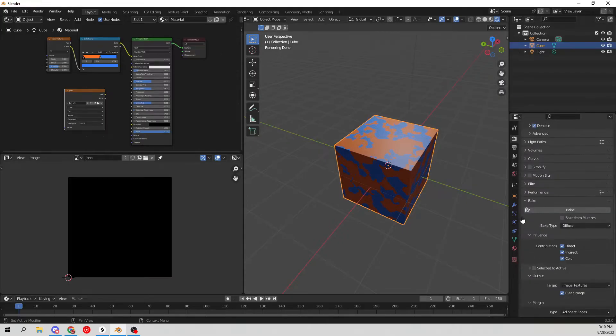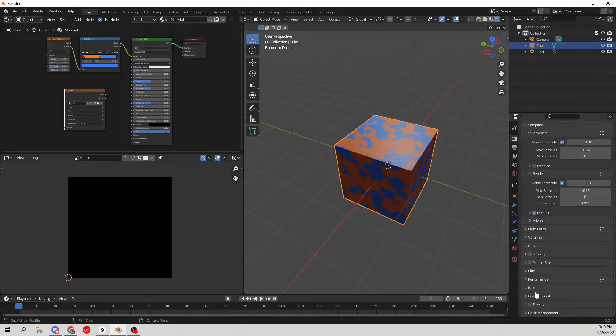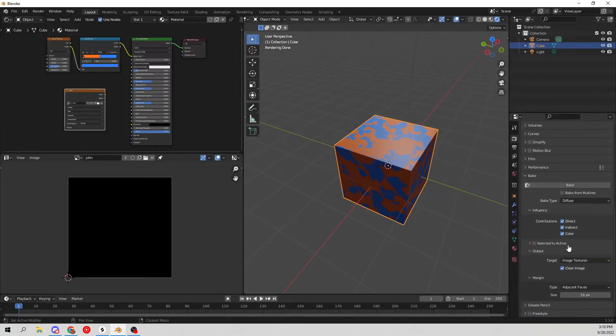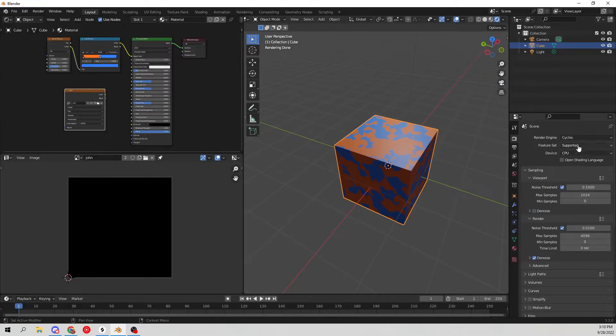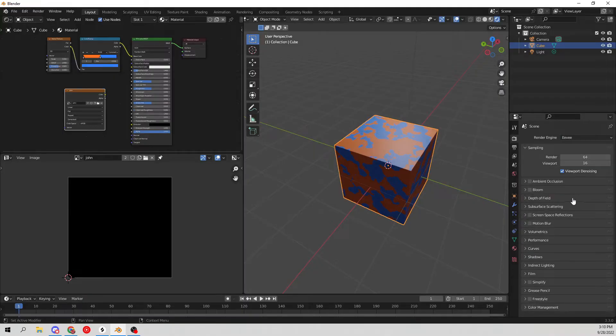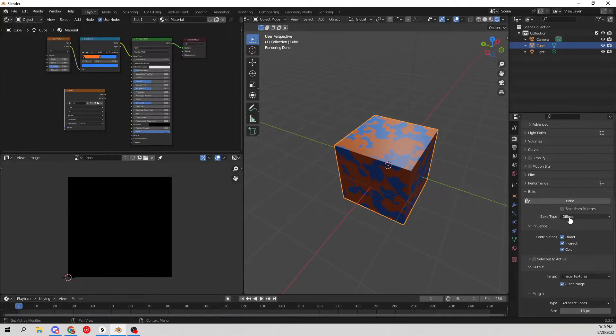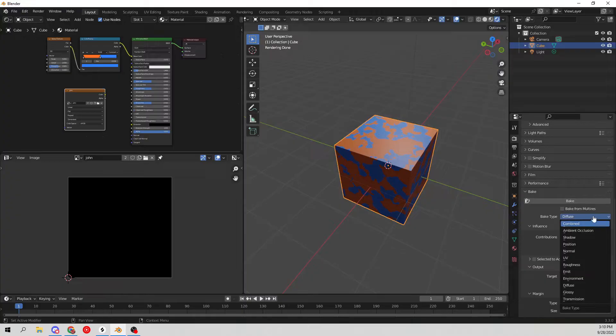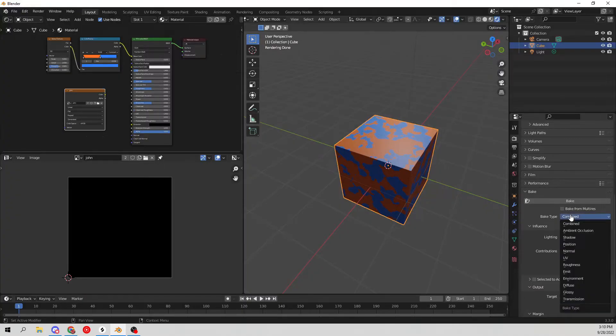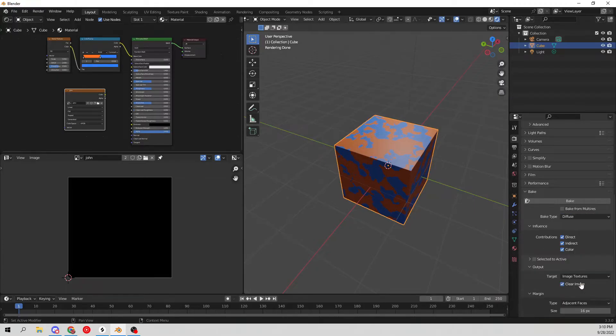If we were in EV, this would obviously disappear and it would not be there anymore. Let's go back to Cycles. The only thing we need to do is make sure this says Diffuse, because by default it will be on Combined. Make sure this says Diffuse right there, go ahead and hit Bake.